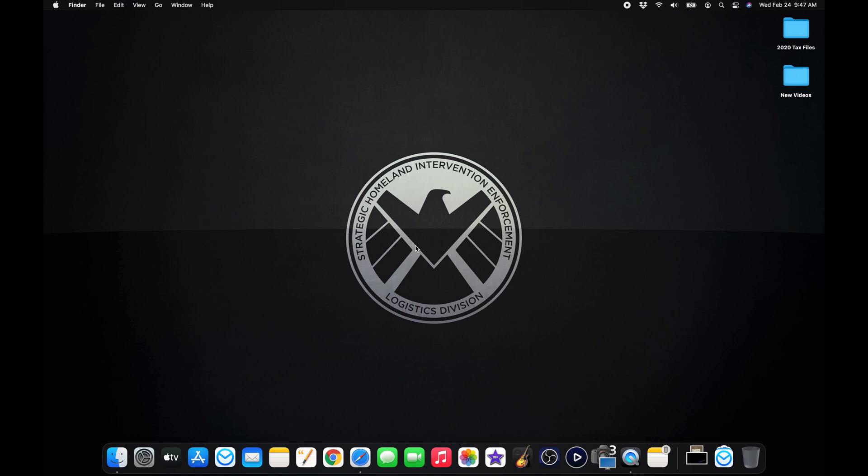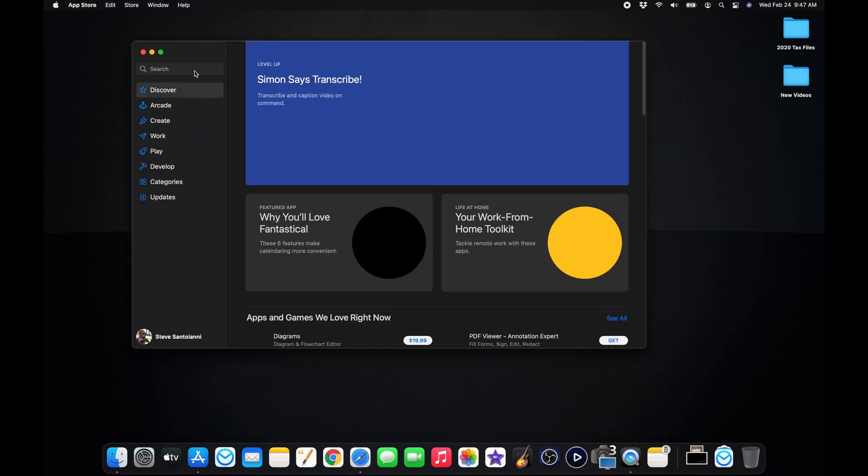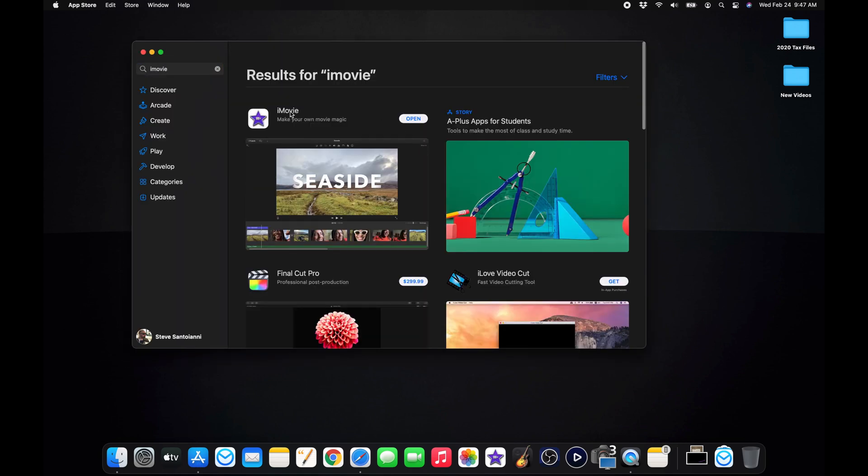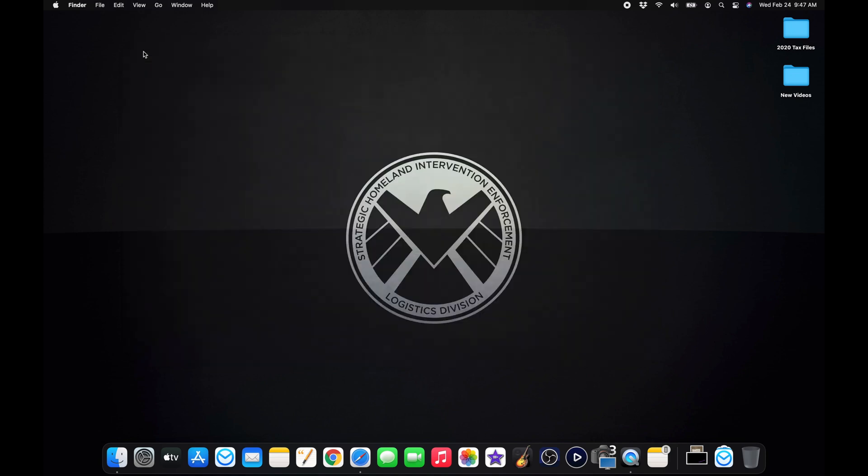If you don't have iMovie on your Mac, for whatever reason, all you have to do is go to the app store and just search for it. It'll be the first application that pops up. Mine's already installed. So you just would hit download and it would start the download, but I have it. Once you have it installed, just find it either in your applications or if it's already on your toolbar on the bottom, just open it.